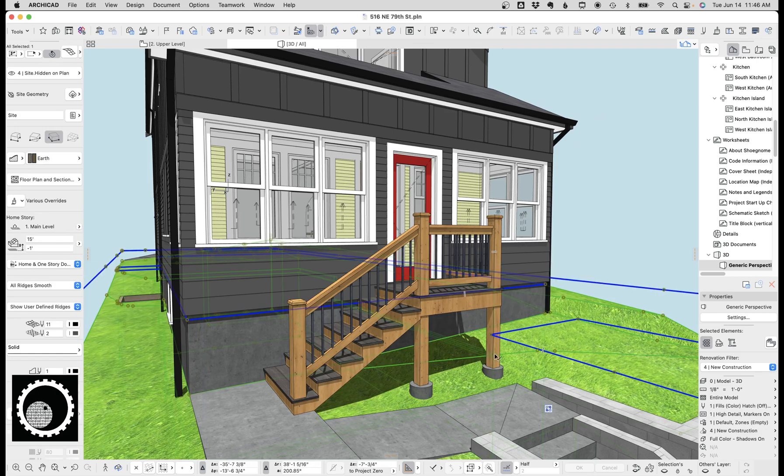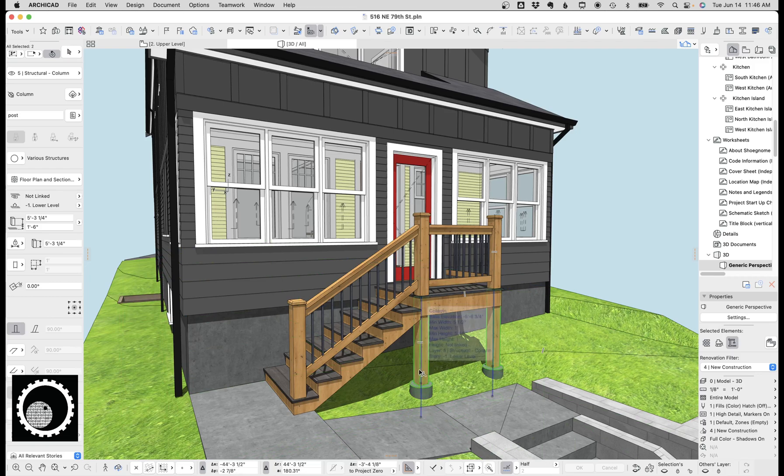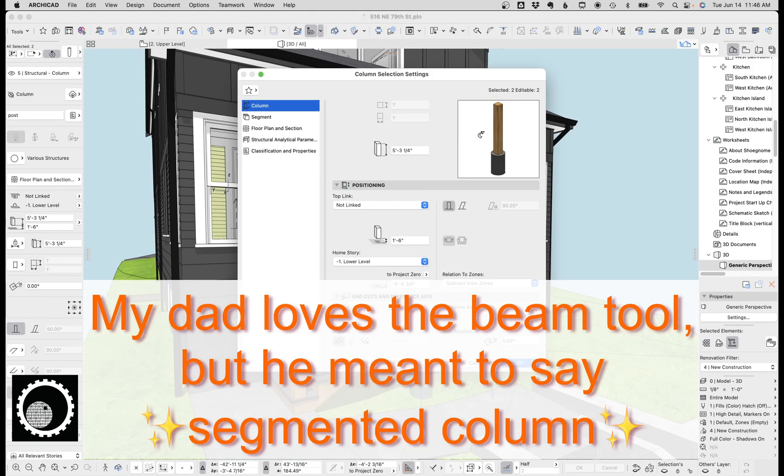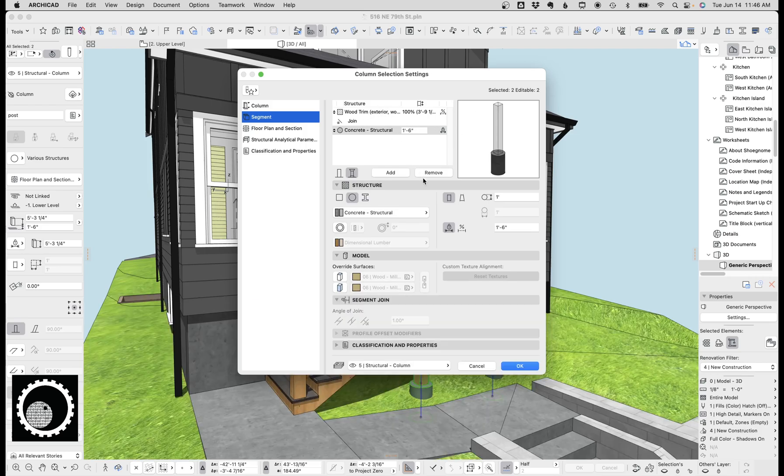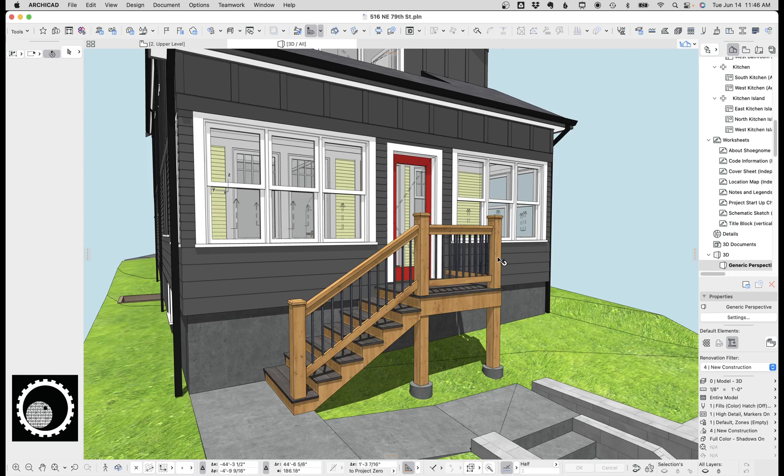First of all, we've got the posts. These posts are a complex beam, so it contains both the wood and the concrete below. It's not always the best idea to have both those elements combined into one element, but it made sense for this project, and I wanted to test it out. So we've got both the wood and the concrete there.